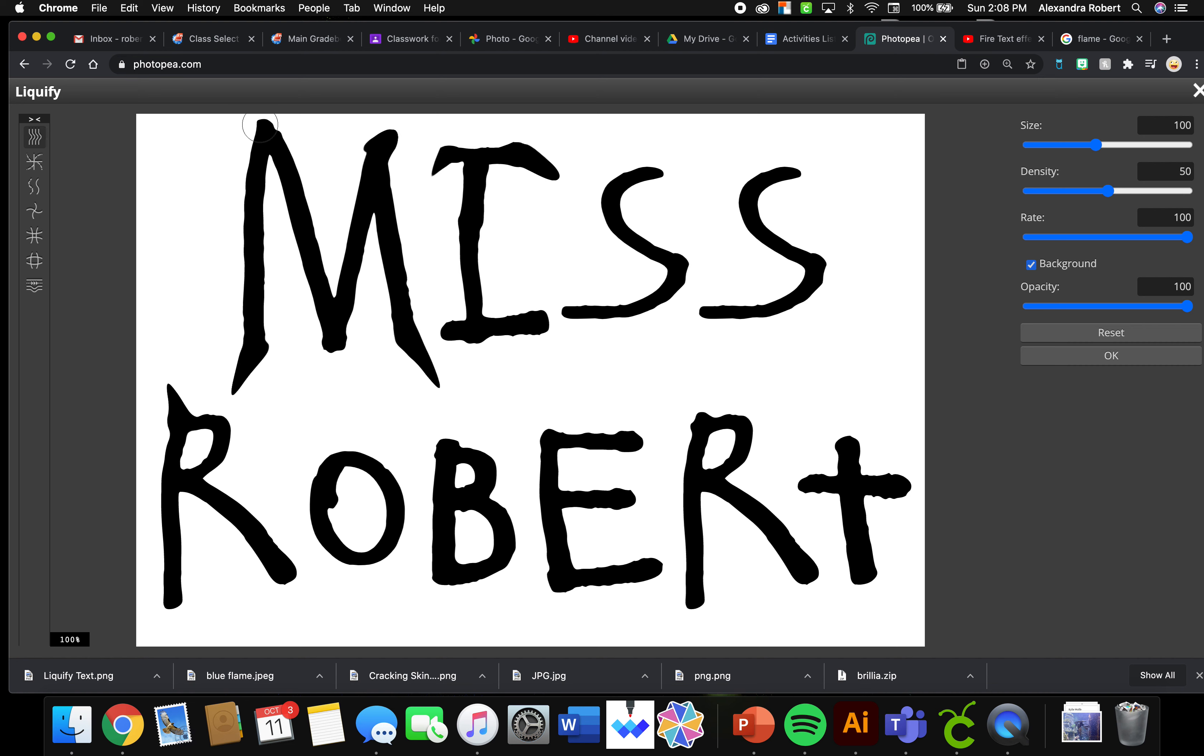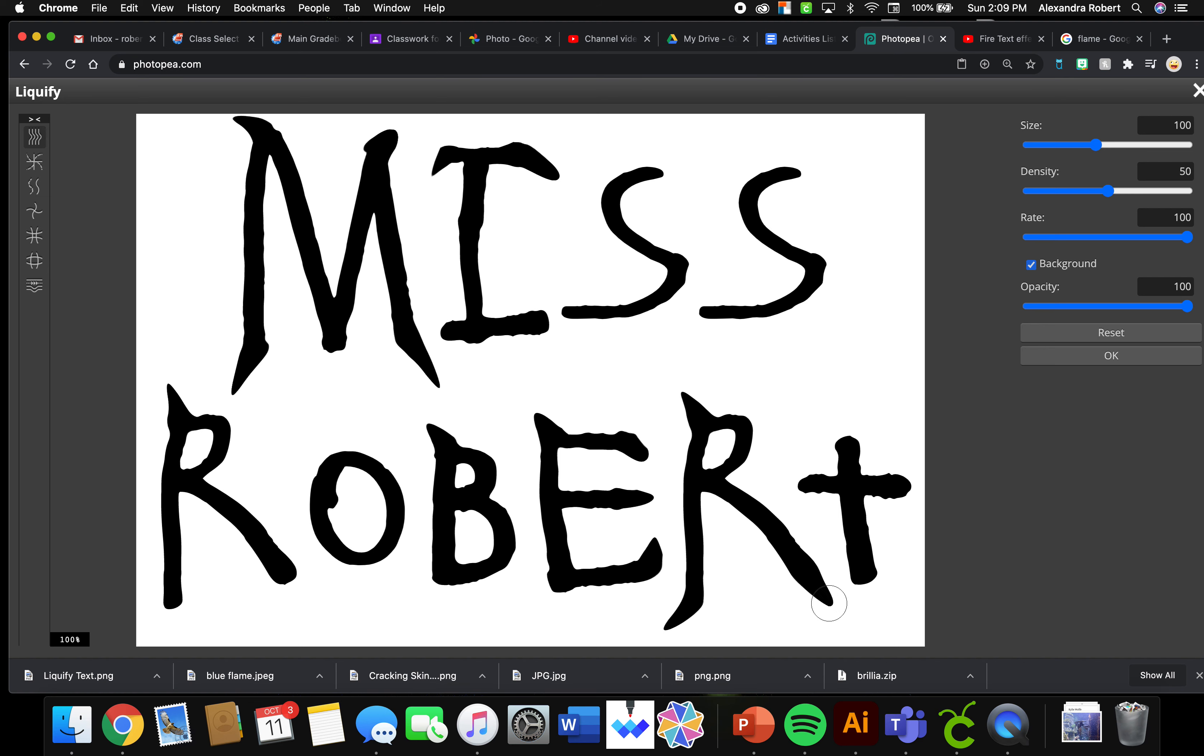I would make sure that I am saving as a PSD file while I'm doing all these edits, because your Chromebook may not enjoy making all these edits as much as you may enjoy it. So I'm just pulling these out.